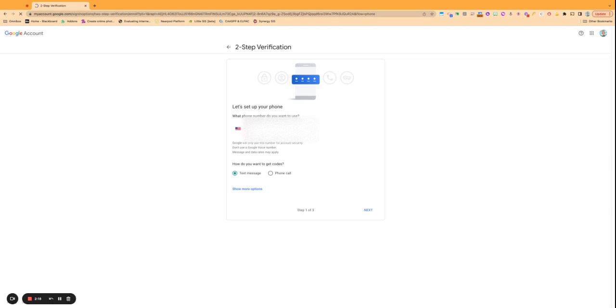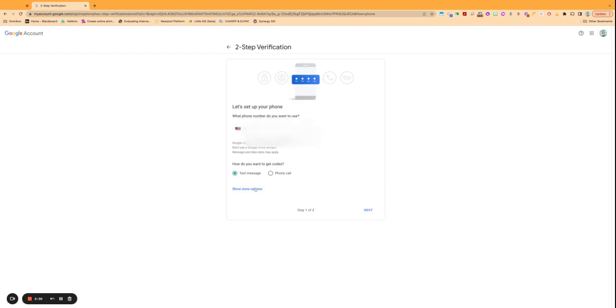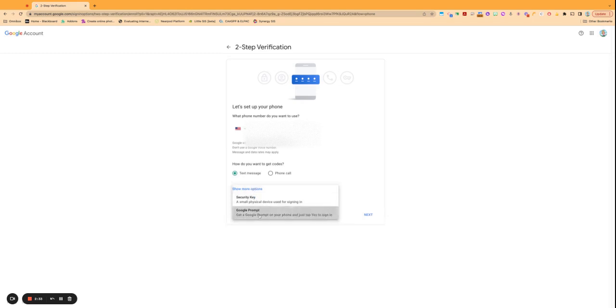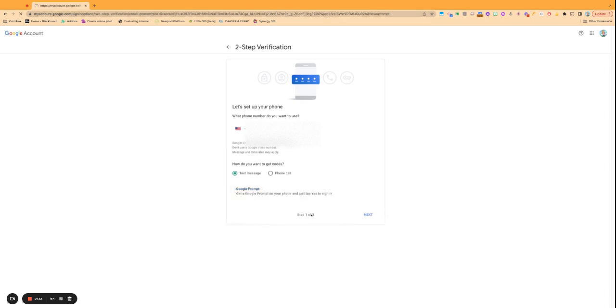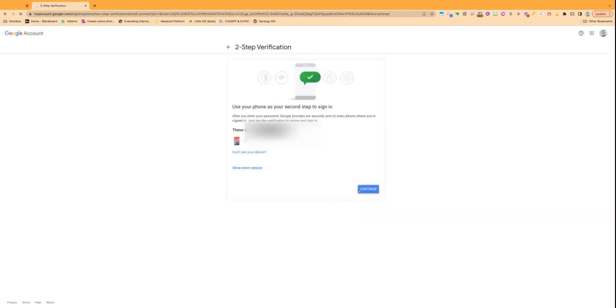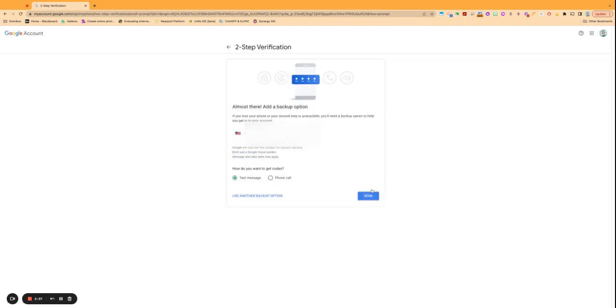And then you would just put in whatever number you want to use and go through that whole setup process. So I'm going to go ahead and I'm going to go back to the prompt here and I'm going to continue.